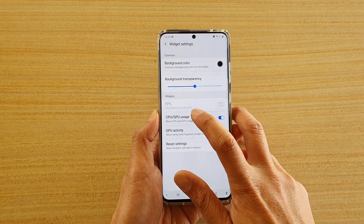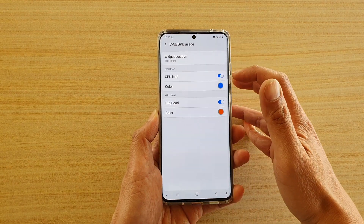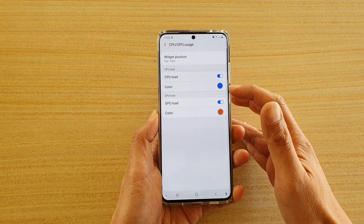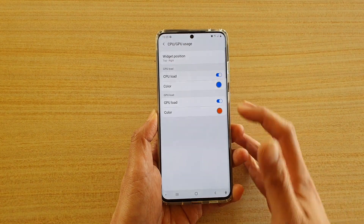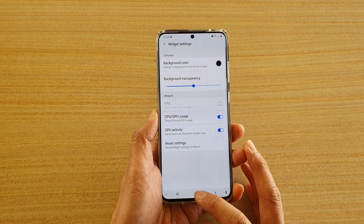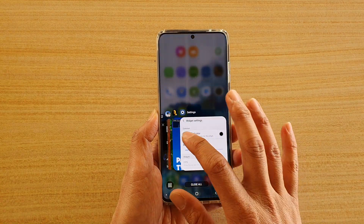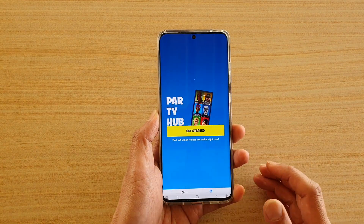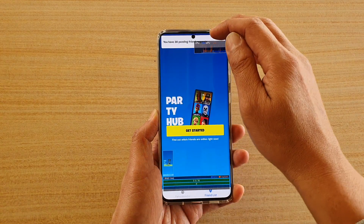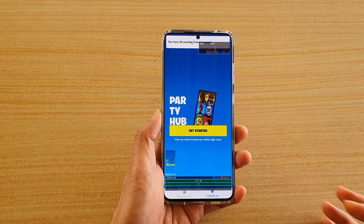If you tap on the left-hand side panel, you can also set the color for when it is showing. Now launch the game and wait for the information to appear on the screen.